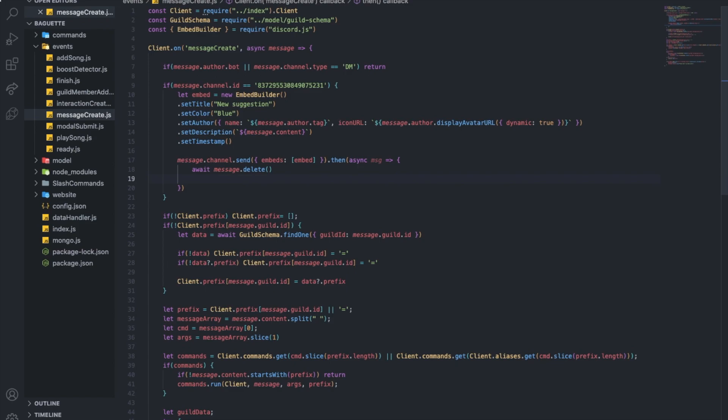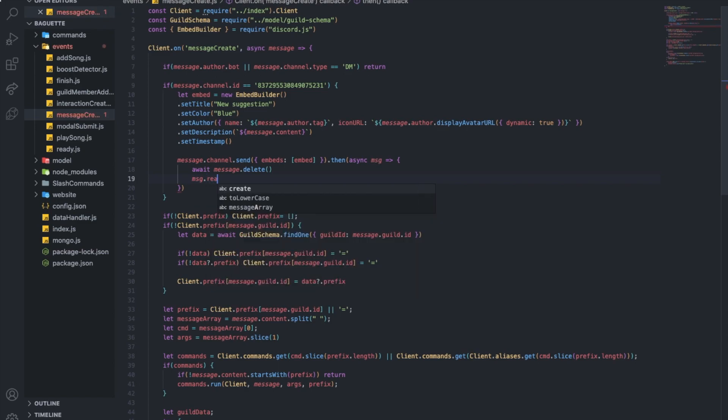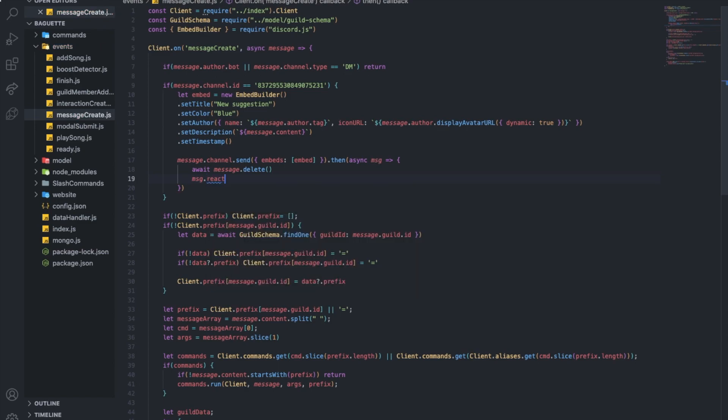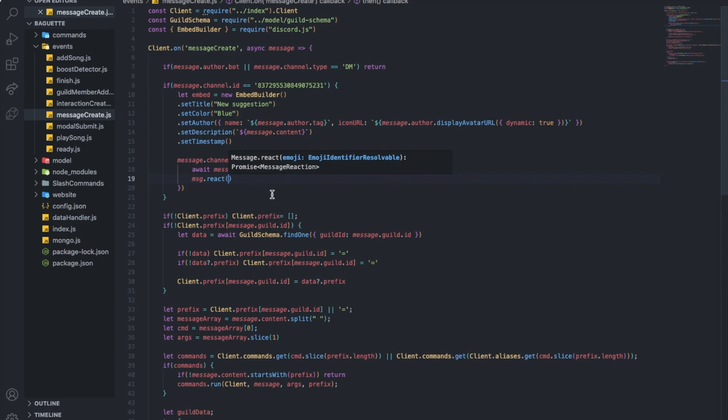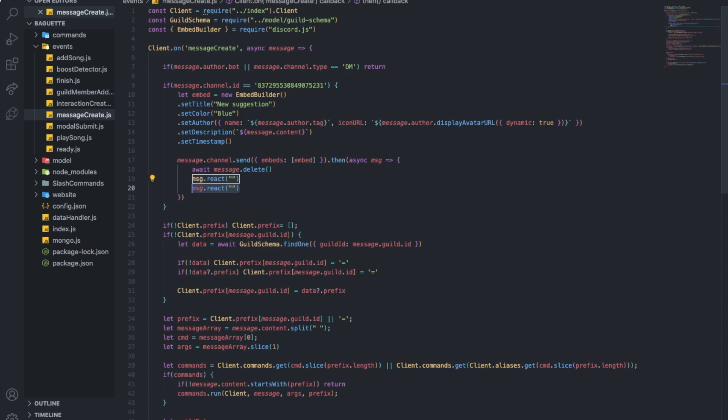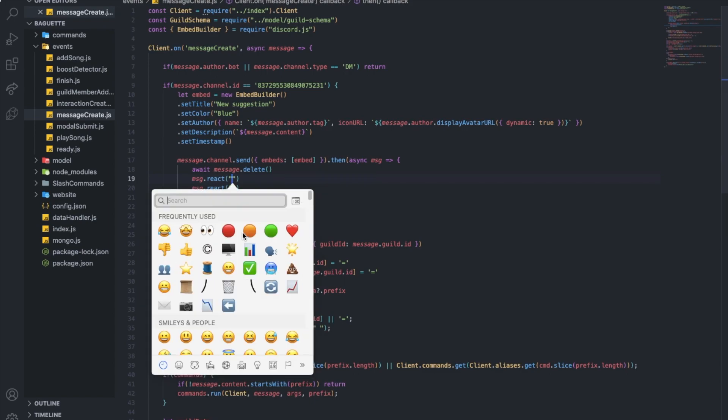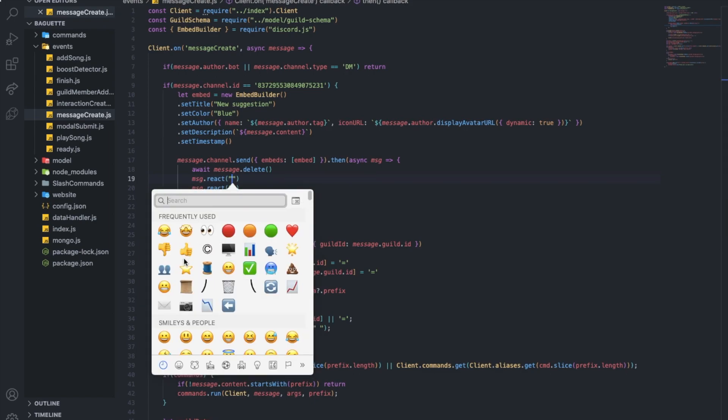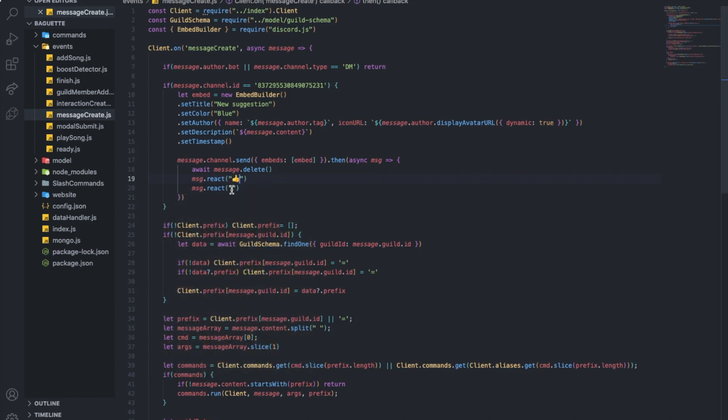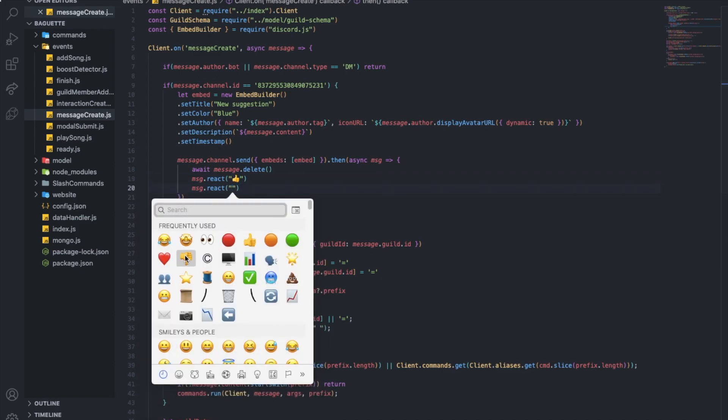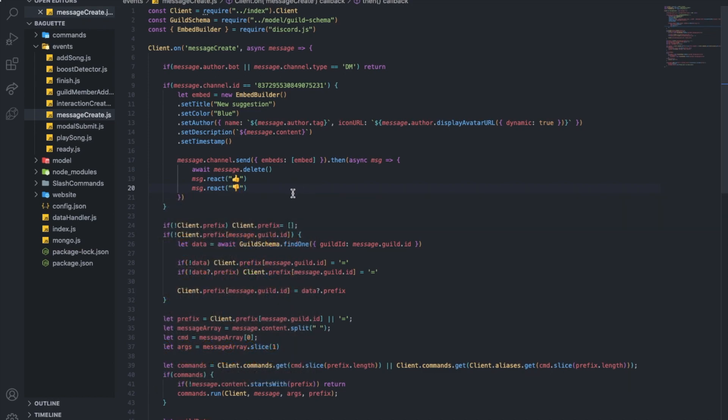And now we want to react to this message, so message.react I guess. I haven't actually checked. Yeah, it is message.react. Okay, let's put it twice. First, reacting with thumbs up I guess, and then with thumbs down I guess as well. So yeah, that's it now. Let's give it a try.